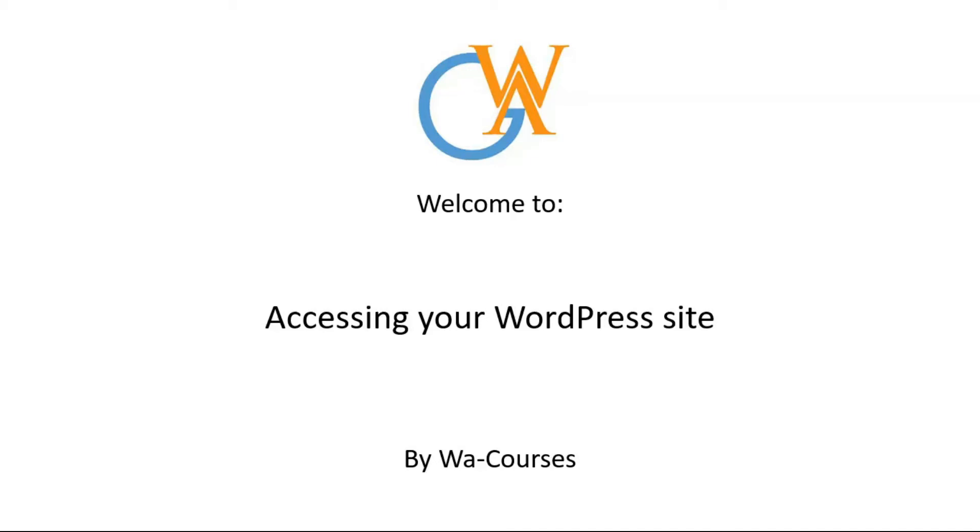Hello guys and welcome to accessing your WordPress website by WA Courses. In this video I'm going to show you how you can access your WordPress website, specifically the back end of your WordPress website.